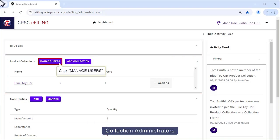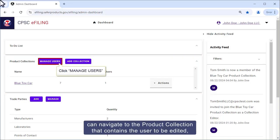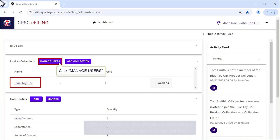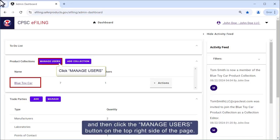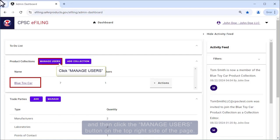Collection Administrators can navigate to the product collection that contains the user to be edited and then click the Manage Users button on the top right side of the page.